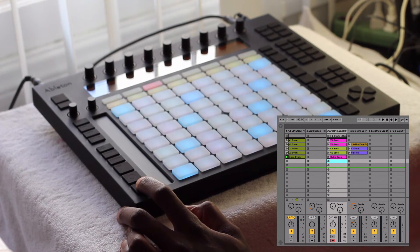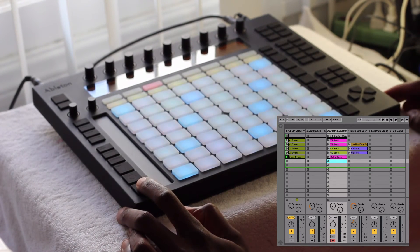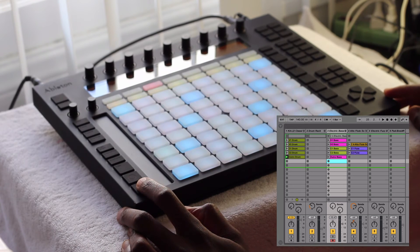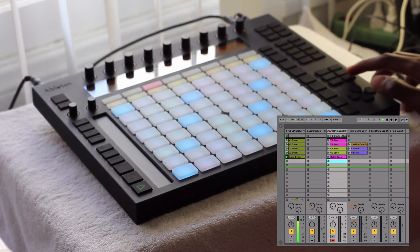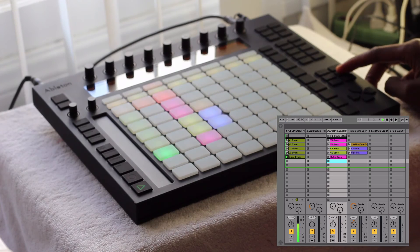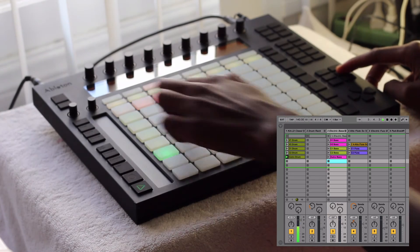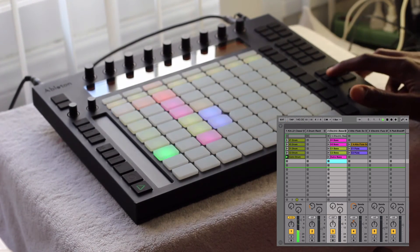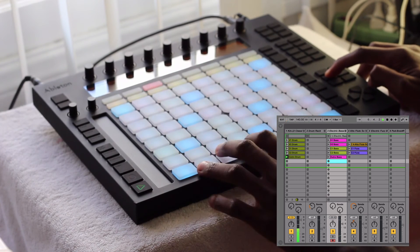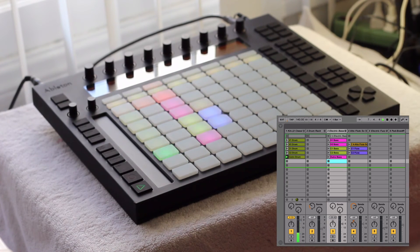Another thing I found out is that you can do a quick switch from session to note mode, as well as note to session. So if I'm in Note mode, I can hold down Session and get to session mode and make changes. If I'm in Session mode, I can hold down Note mode and play things and then come back. So that's a little something as well.